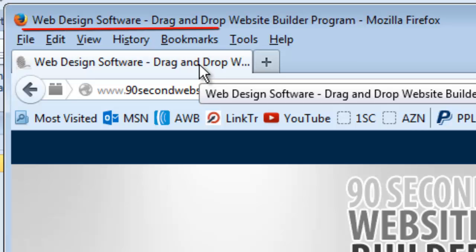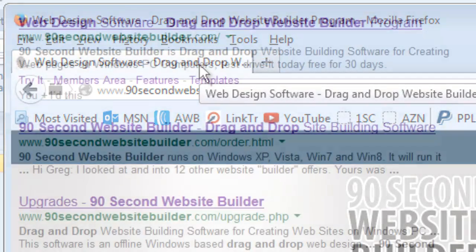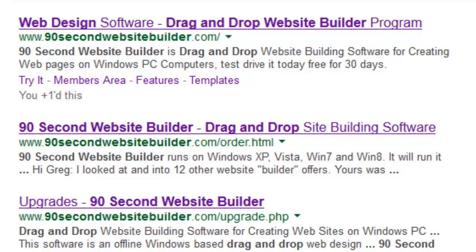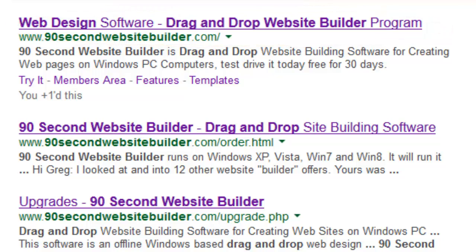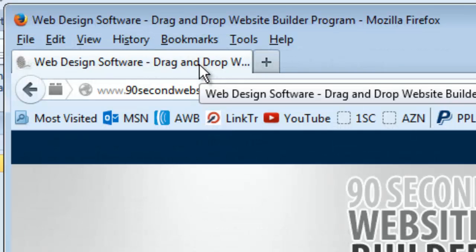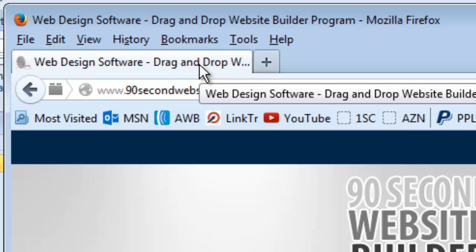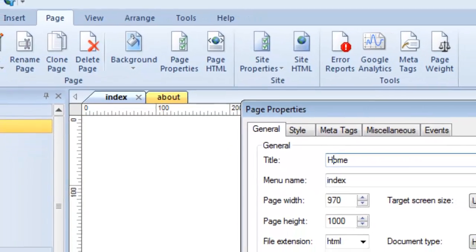Why is that important? I put that in the title because that's the phrase that comes up when you search for 90secondwebsitebuilder.com on Google. So that's why the title of a page is so important. It has nothing to do with the file name. The file name of this page is index.html. The title is web design software drag and drop website builder program. So there's a huge difference you should know about.